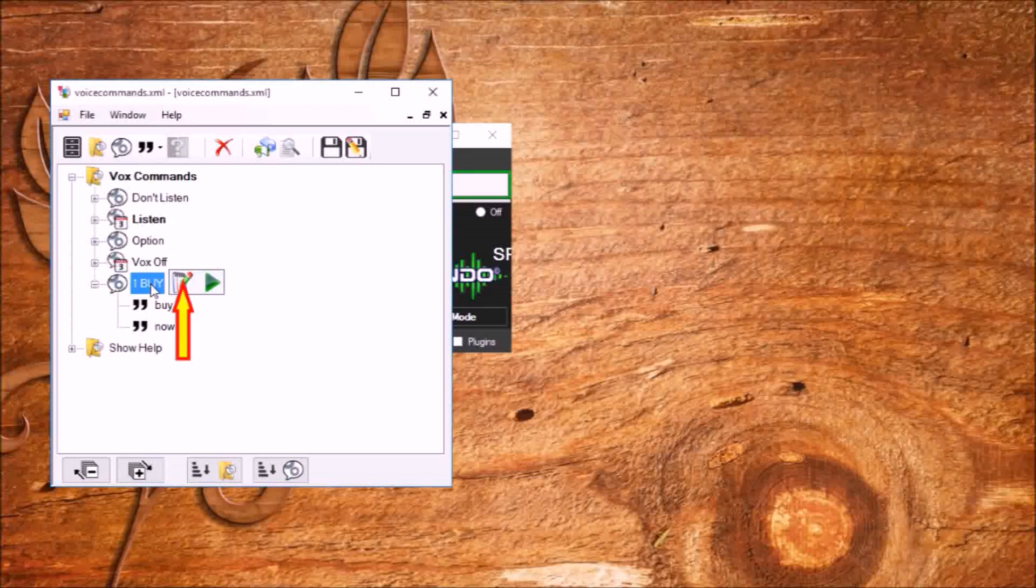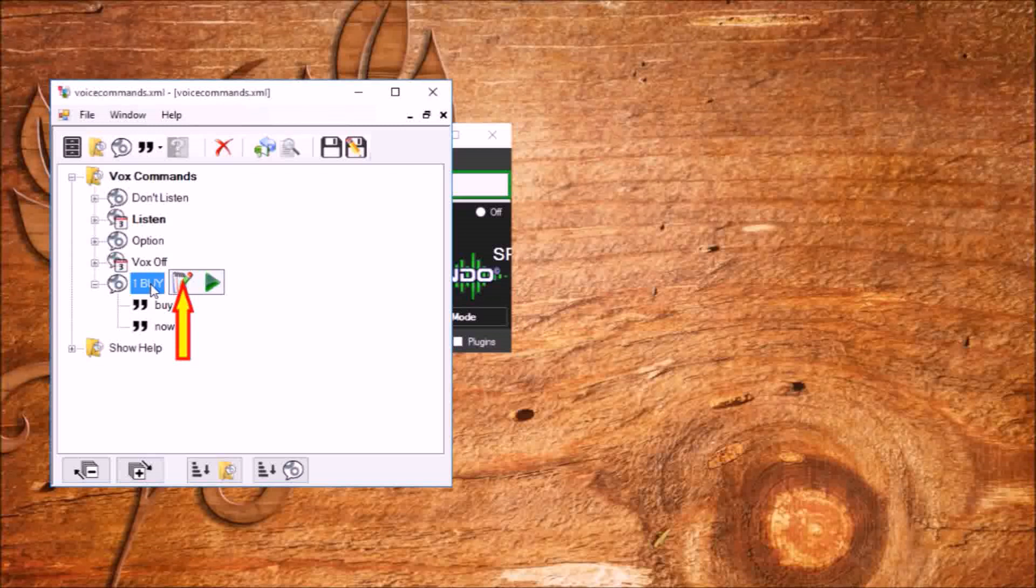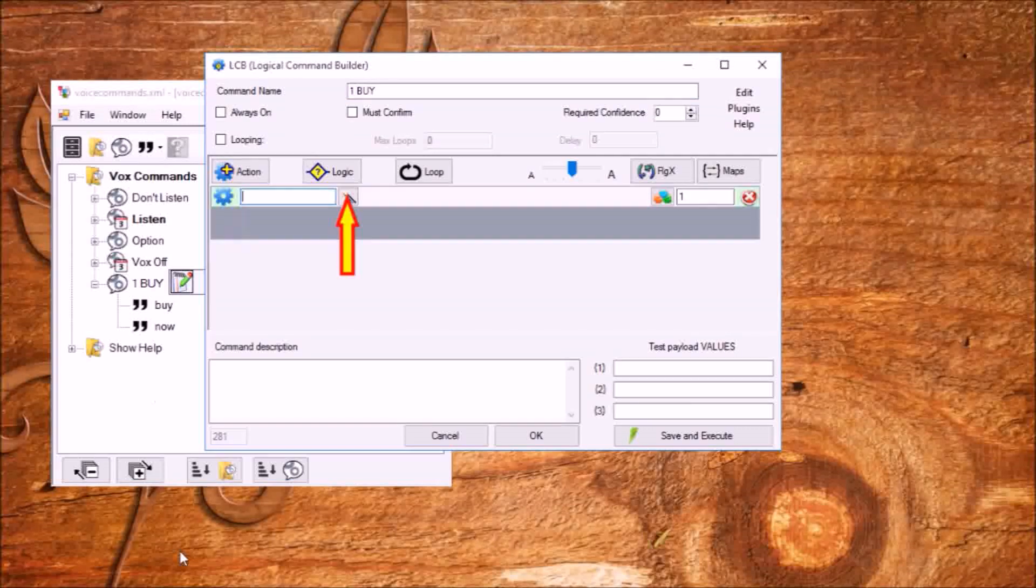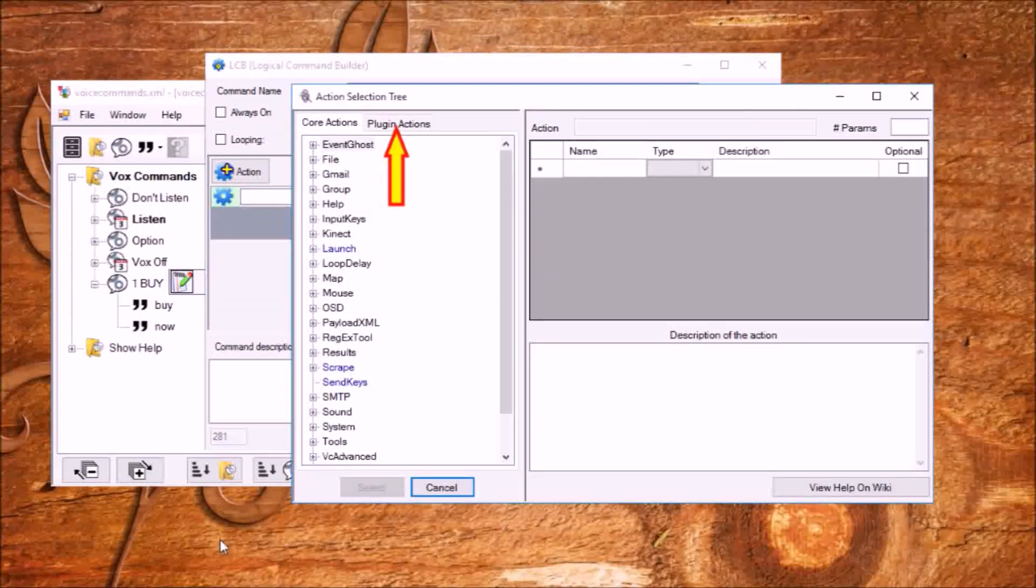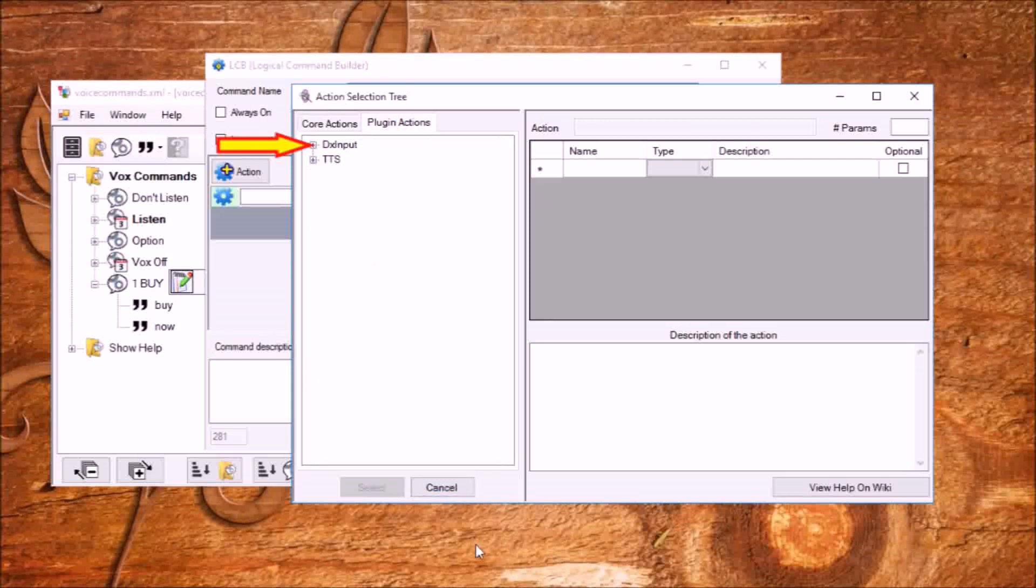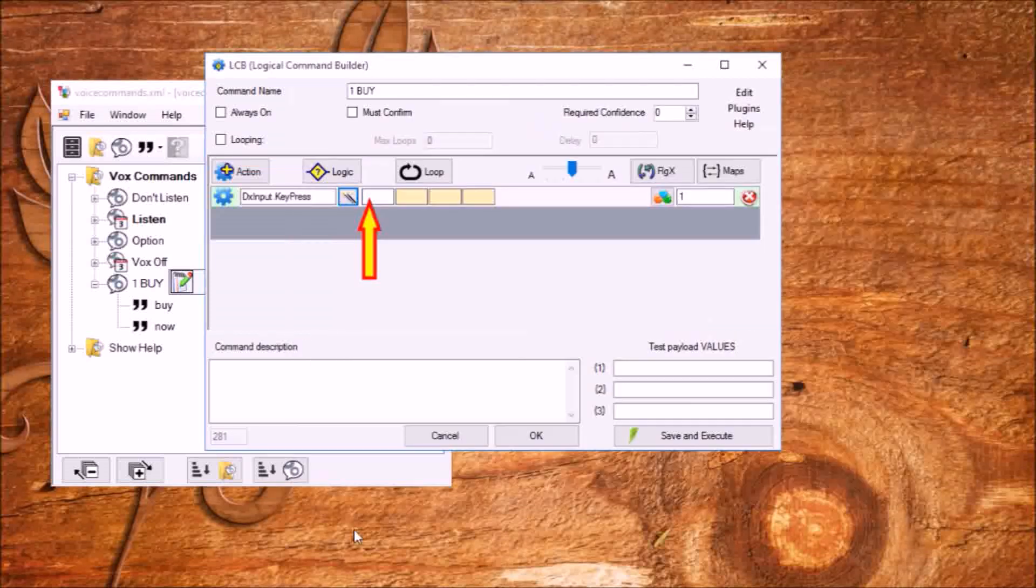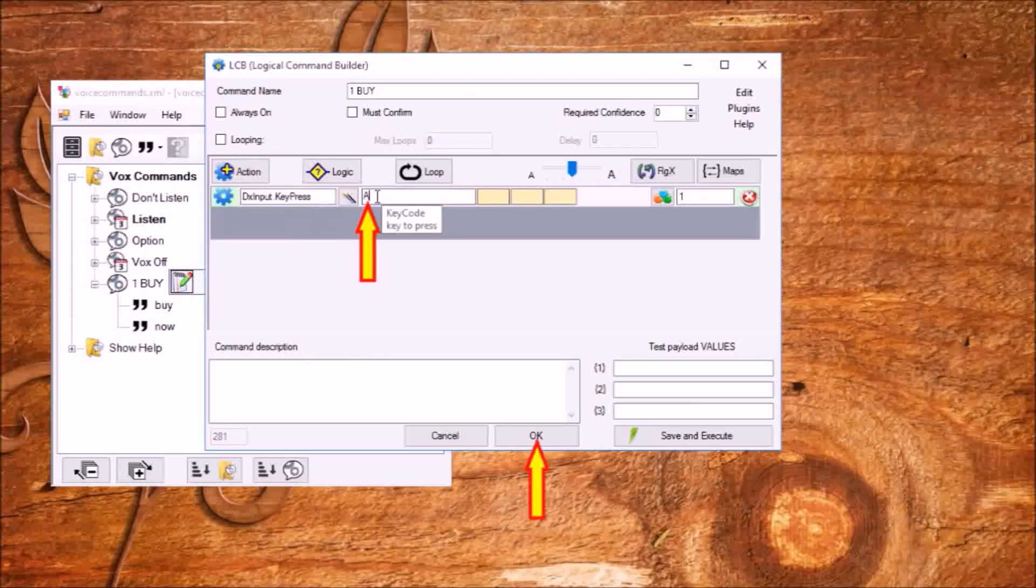Let's move on to creating the actions we need. Select the command and click editor. In the editor click action. Then click the tab to open the selection tree. Go to the actions tab of the plugins. Expand the folder DX input. Choose key press. Click to choose. In the first field, enter the letter A. OK.